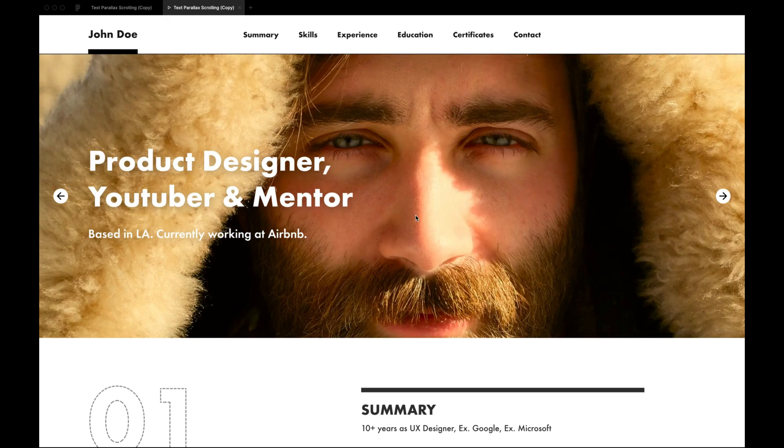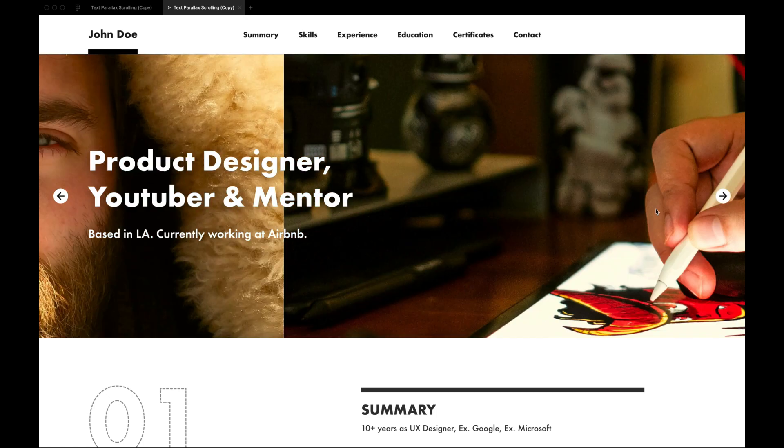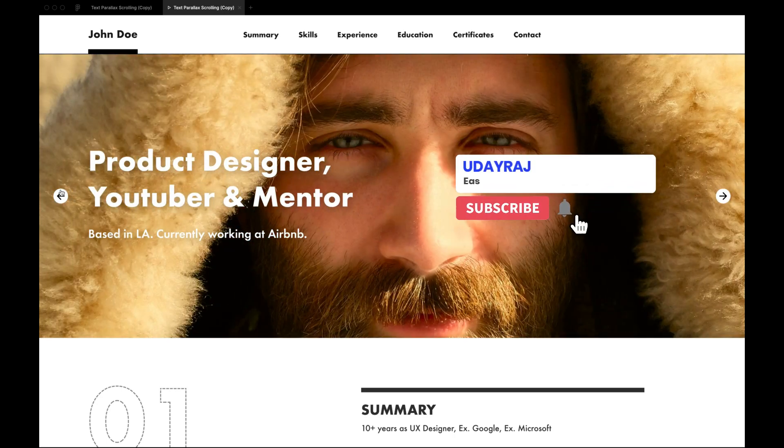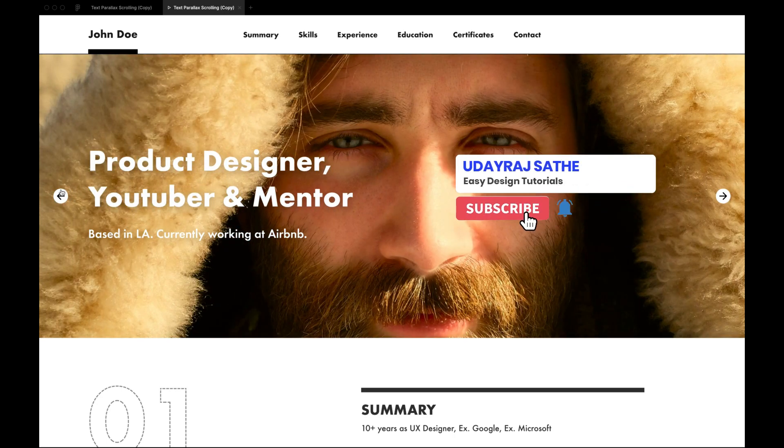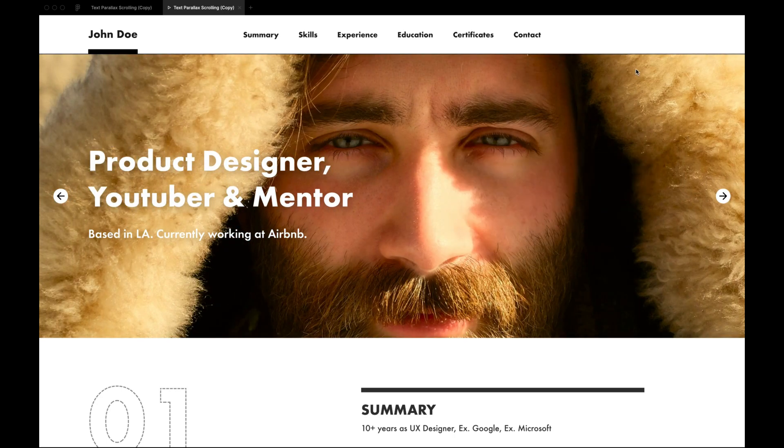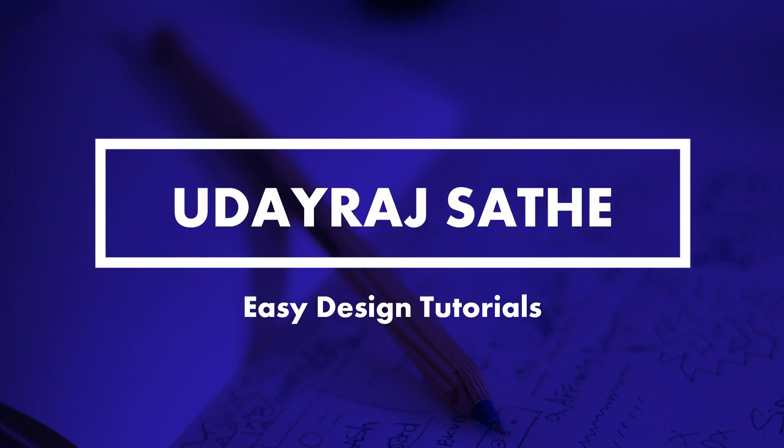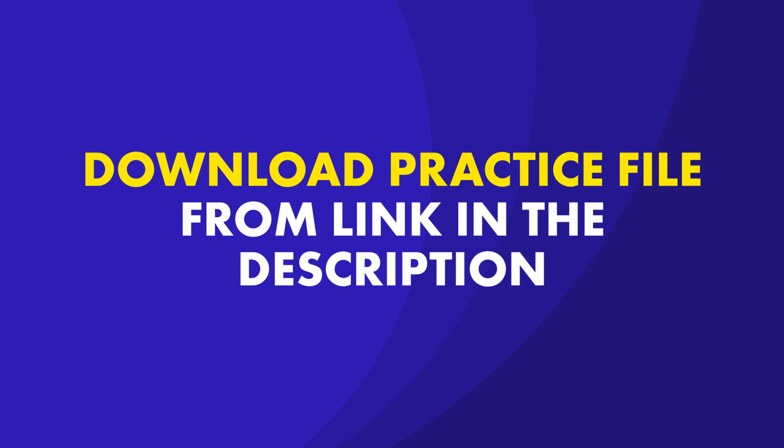This is a pretty short video so watch till the end. Subscribe to my channel and hit the bell icon if you're interested in Figma. Let's get started. You can download this practice file and follow along. Links are in the description and comment section.